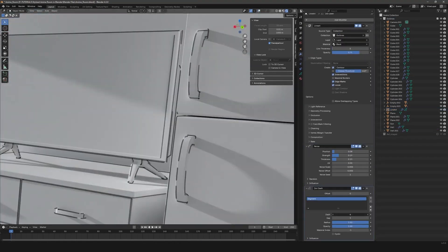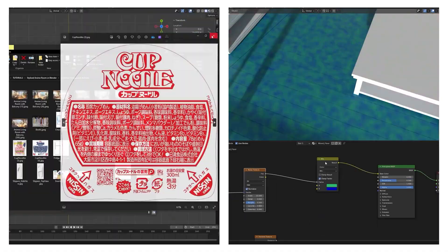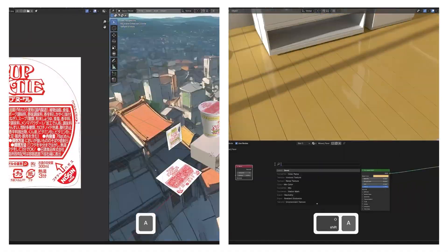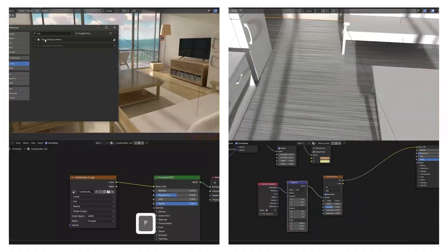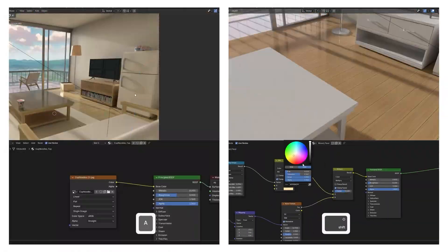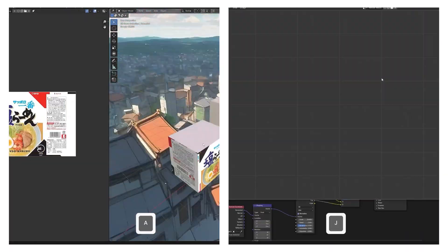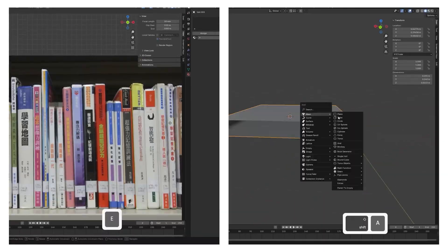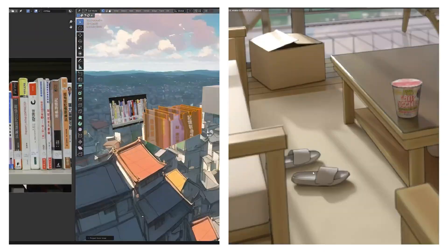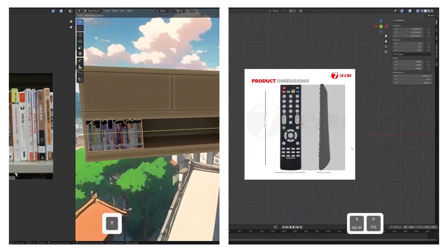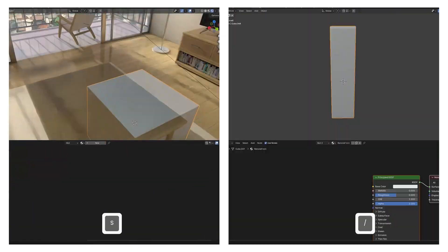Then we will dive into texturing, creating a variety of materials like glass, wood and walls all designed to match the style. We will also texture a wide range of small props like clocks, books, cup noodles, lamps, chairs and many more, adding those subtle details that bring the room to life and give it character.